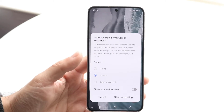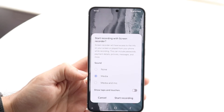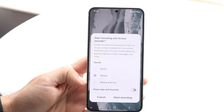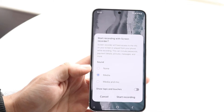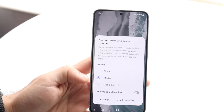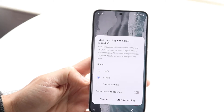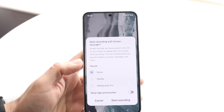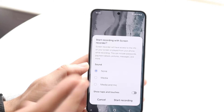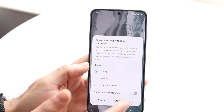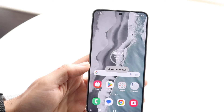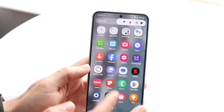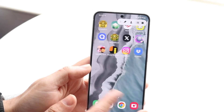If you want whatever's on your screen to be recorded, you can tap on media. Or if you want media and your microphone — so if you want to talk while showing a video or whatever — you can modify this whichever way you want. Whenever you're ready, click start recording. It's going to count down from three to one, and you can also skip the countdown.